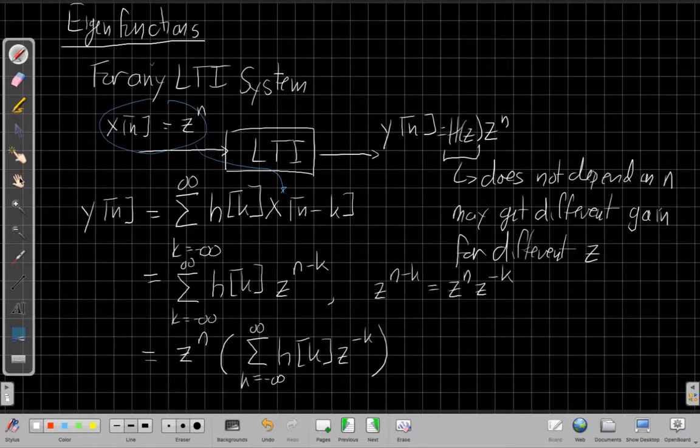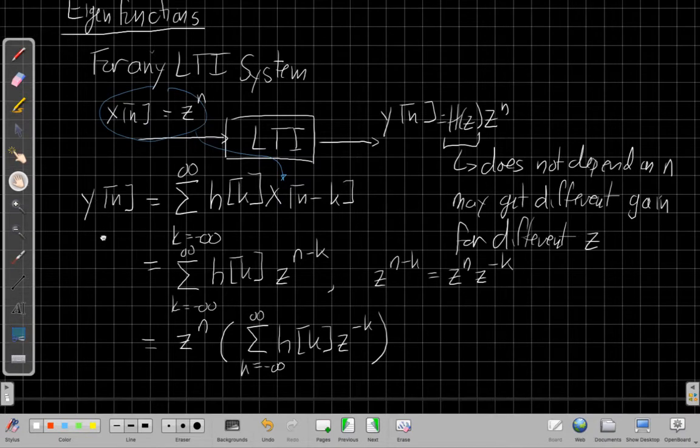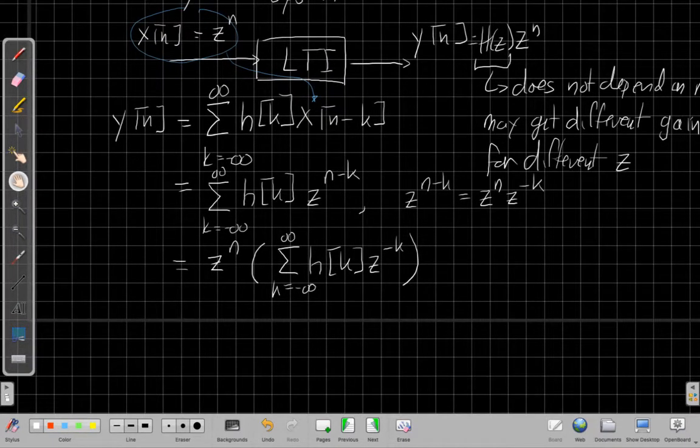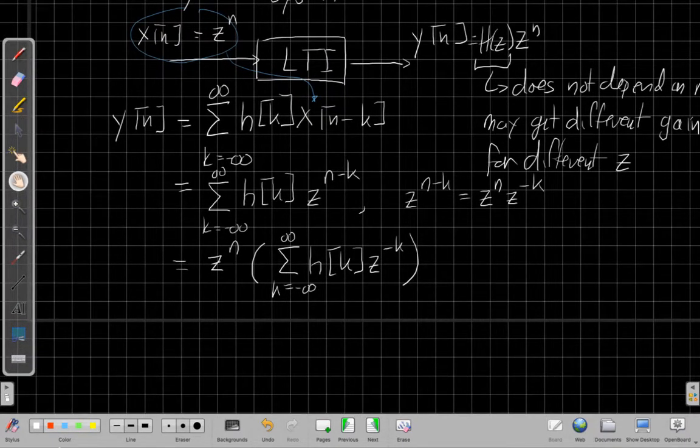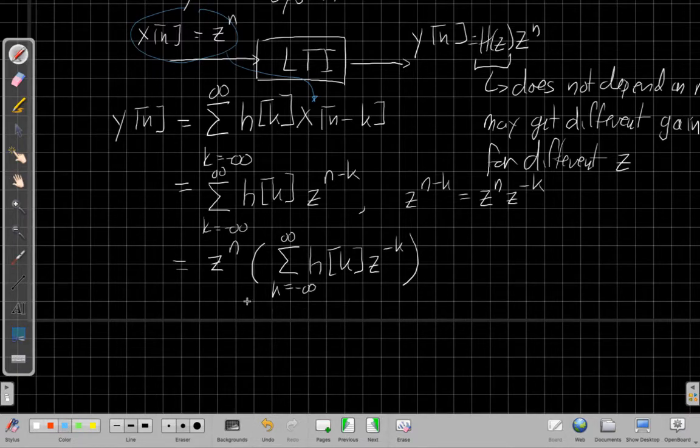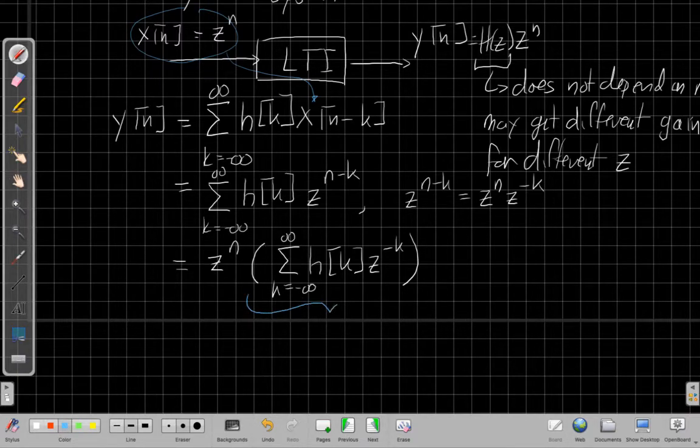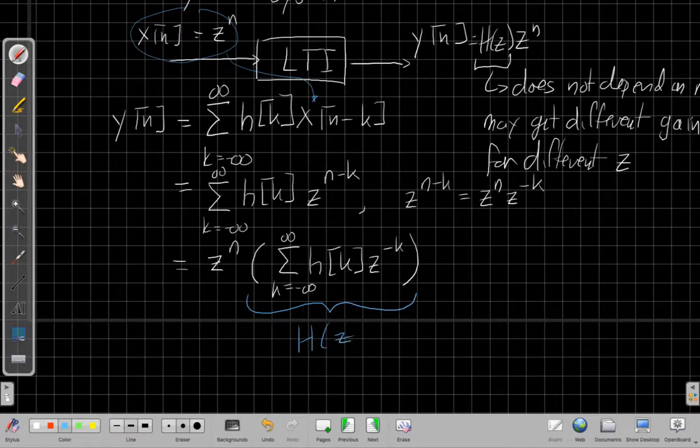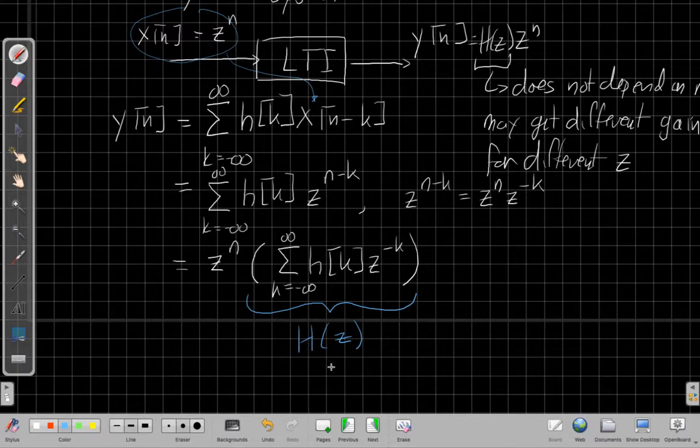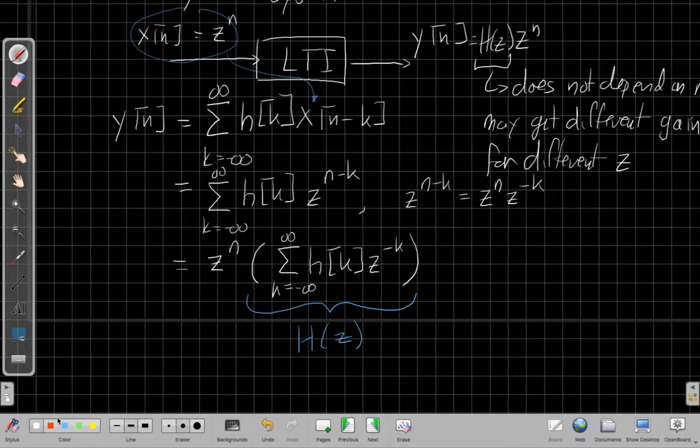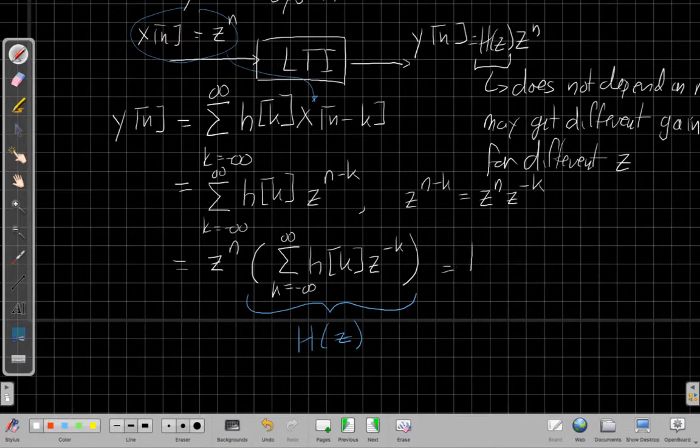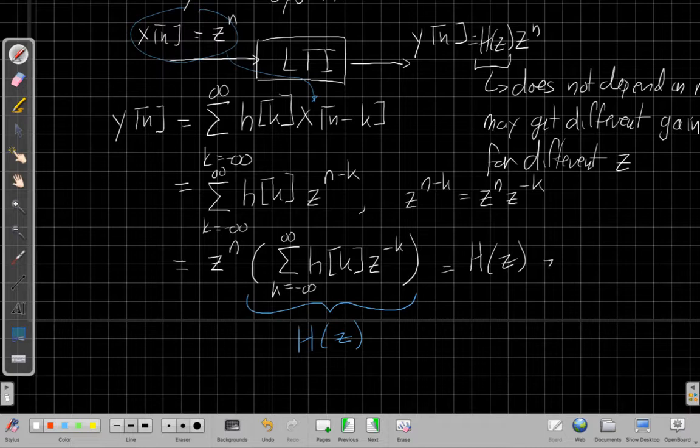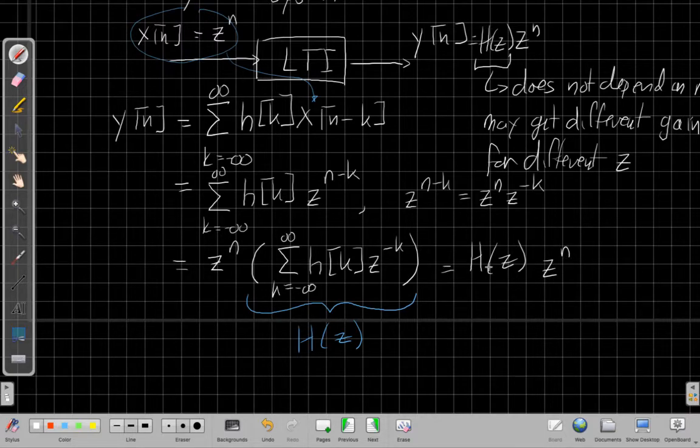And all of a sudden, I'm looking pretty close to the result I was trying to get to, which is I can say this is z to the n. I'm going to put all the rest of this inside parentheses here. What I have left inside is the sum as k goes from minus infinity to plus infinity of h of k, z to the minus k. And now if I scroll down a little bit, that thing in brackets is independent of n.